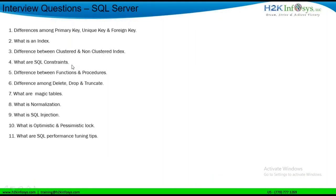What are SQL constraints? SQL constraints are: not null, unique, primary key, foreign key, default, and check. So there are six SQL constraints available in SQL.